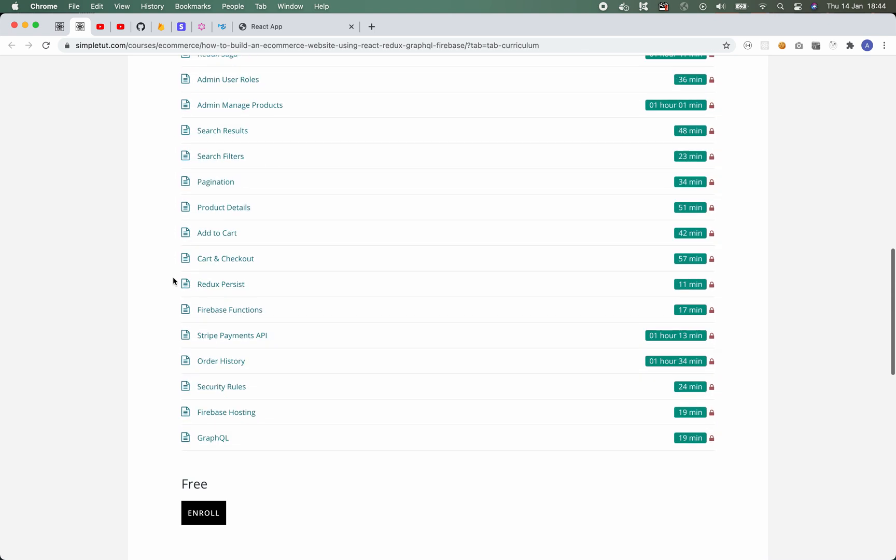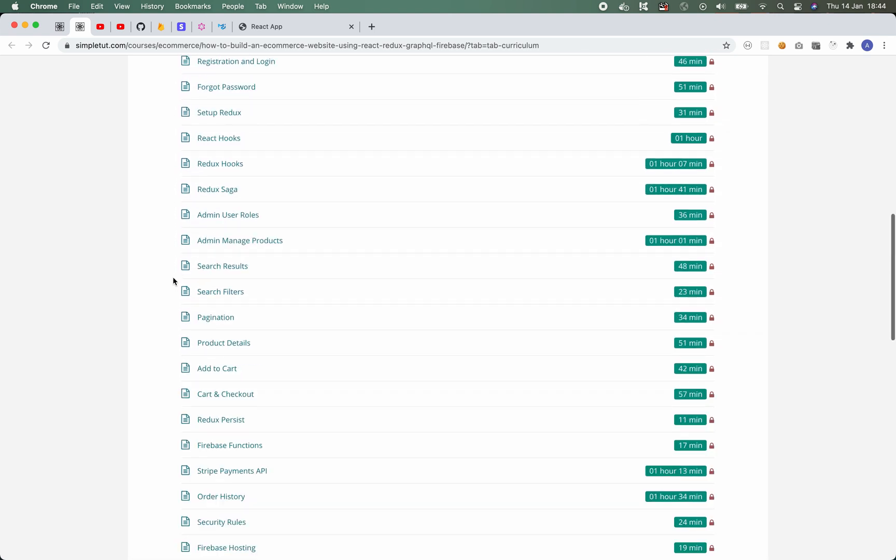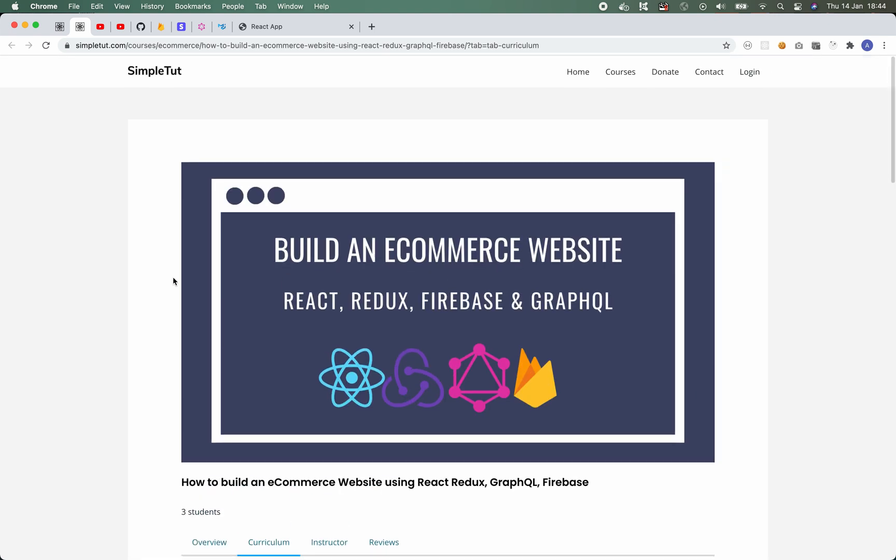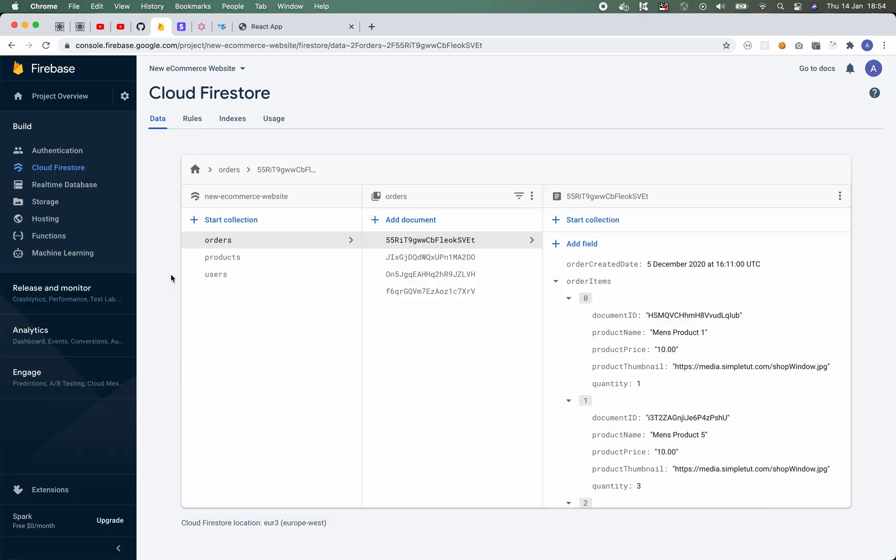Now the difference between watching it on YouTube and my website is that on my website you'll be able to create your own personal account and track your progress as you move through the course. Now I've also published this project on my GitHub page, which again you'll be able to find a link to in the description of this video.